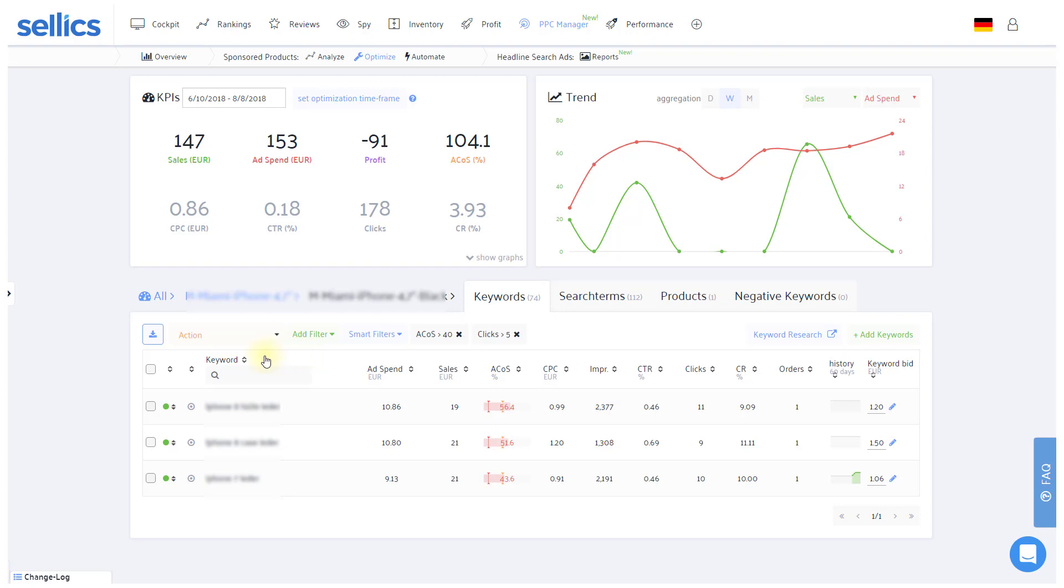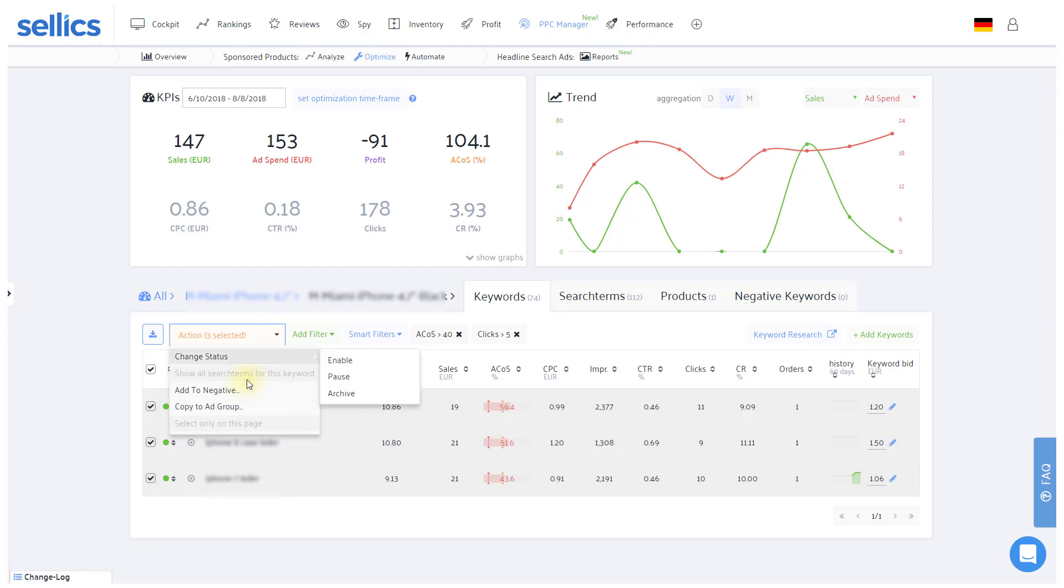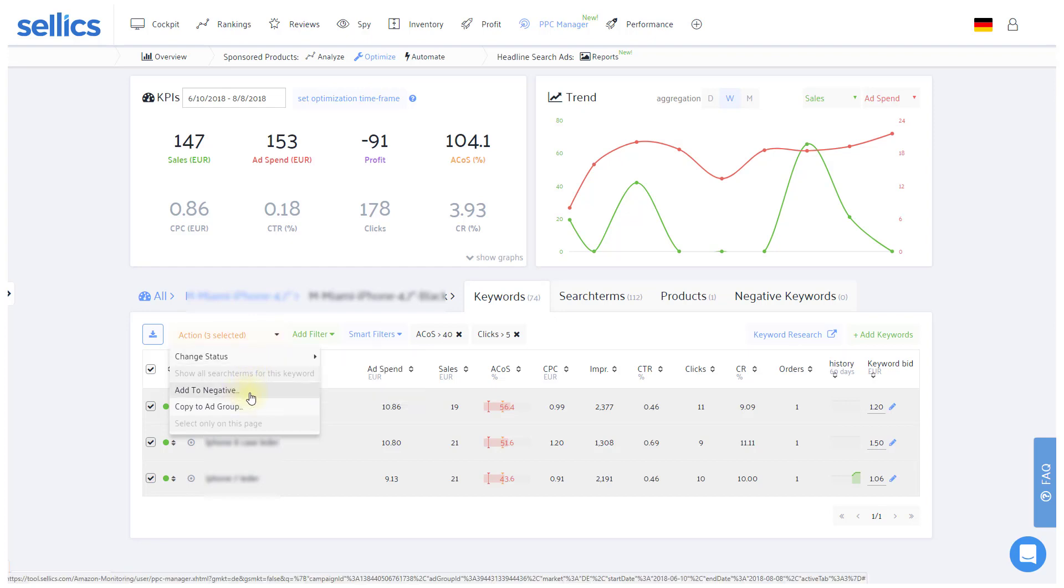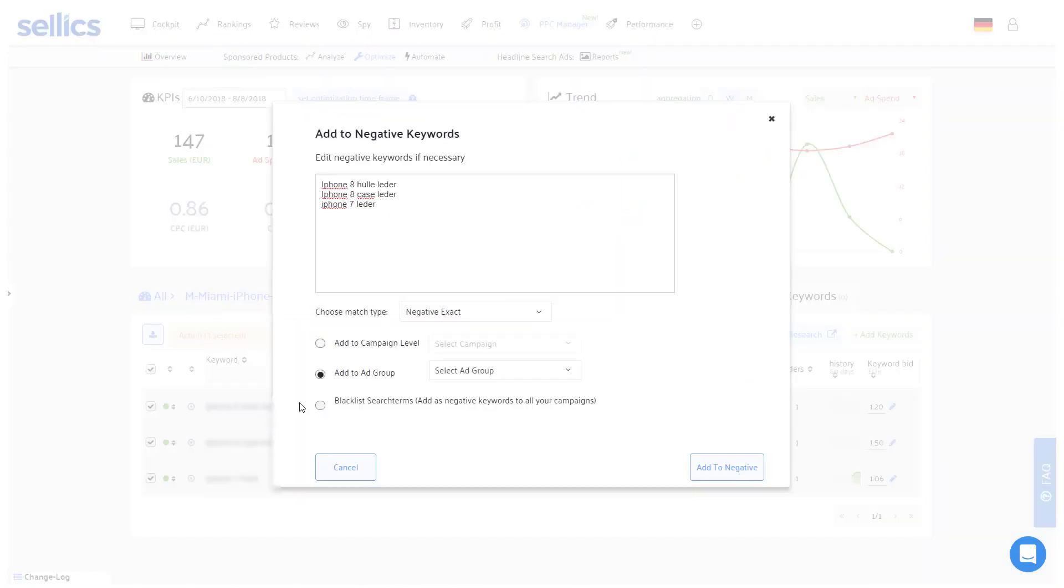If you deem those keywords to be irrelevant to your product, you can now simply select all of them and add them as negative keywords, either in this ad group only or across all of your ad groups with the blacklist option.